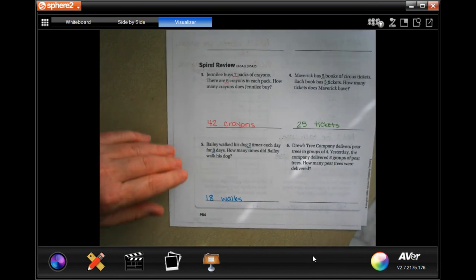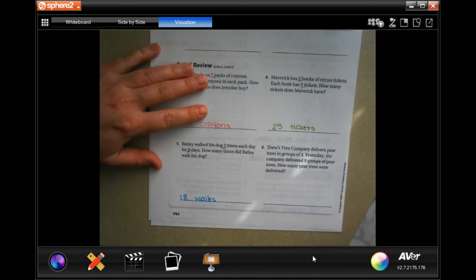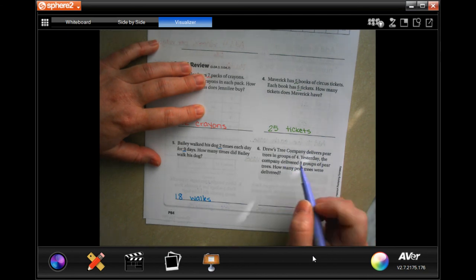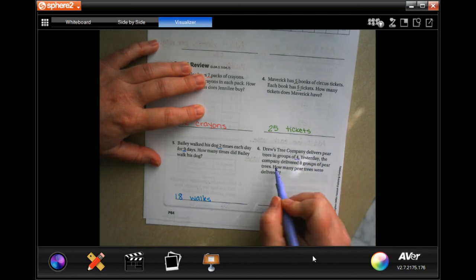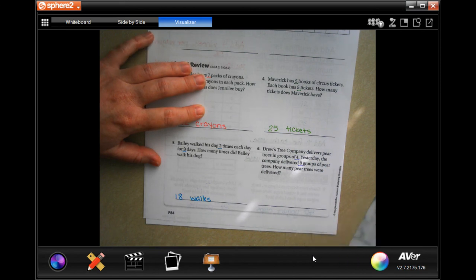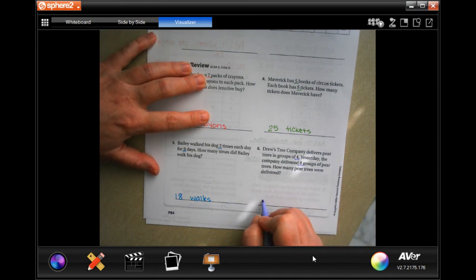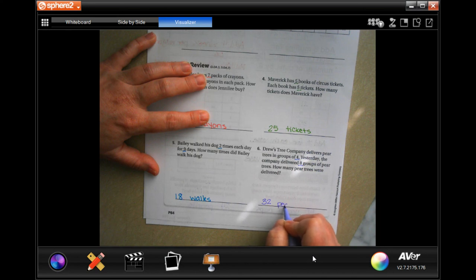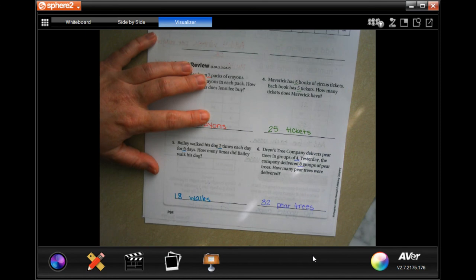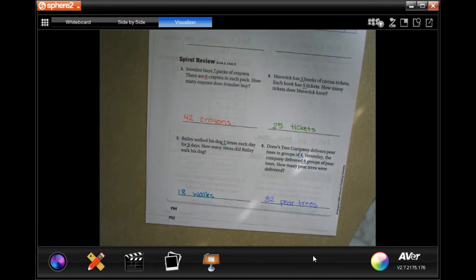And last but not least, Drew's Tree Company delivers pear trees in groups of 4. Yesterday, the company delivered 8 groups of pear trees. Well, 4 times 8 is 32, so 32 pear trees. All right guys, thanks for hanging out. 5.1 — come on back for 5.2, see you soon!